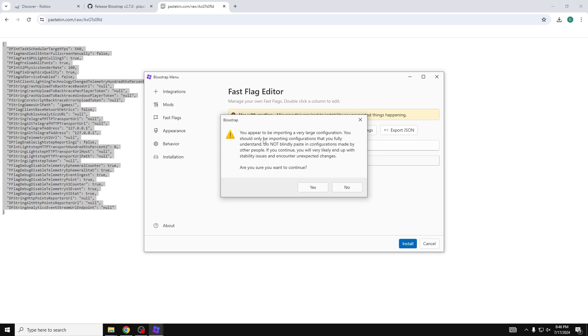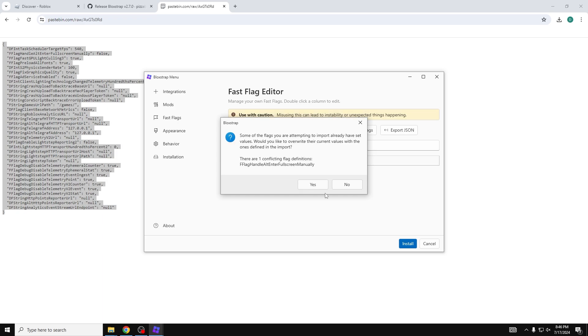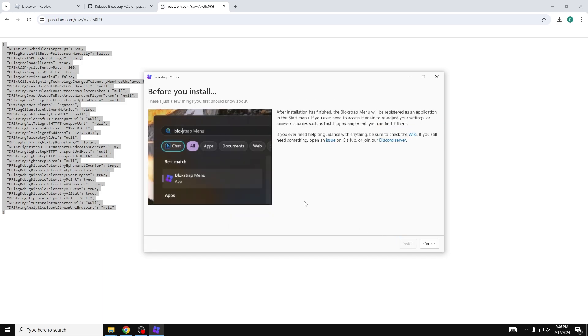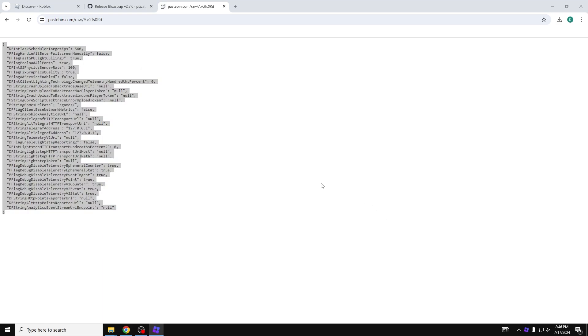And it's going to give you a warning. Make sure you read this because this is going to change your Roblox game, but it's no big deal if anything goes wrong. You guys can just reinstall it using the Roblox installer. So hit yes, yes, and then hit install. And now you're going to hit install one more time. It's going to actually install Blockstrap.